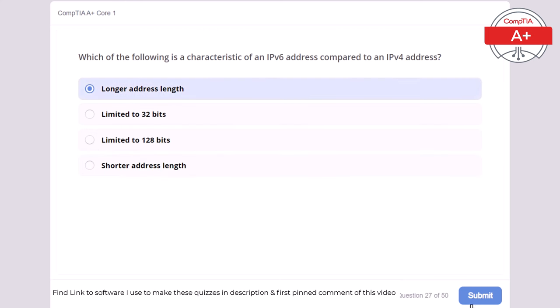Question 28: Which of the following is the primary purpose of a DNS (Domain Name System) server? Blocking malware, encrypting data, translating domain names into IP addresses, or managing network traffic. The correct answer is translating domain names into IP addresses. A DNS server translates domain names into IP addresses, allowing users to access websites using human-readable names.